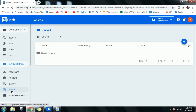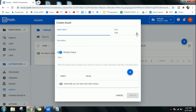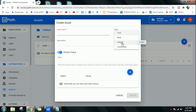Click on Assets and then click the plus sign. You will see there are four different kinds of assets you can create: a Text asset for general purpose messages, a Boolean asset to store true or false values, an Integer asset to store whole numbers, and a Credential asset for storing username and password.